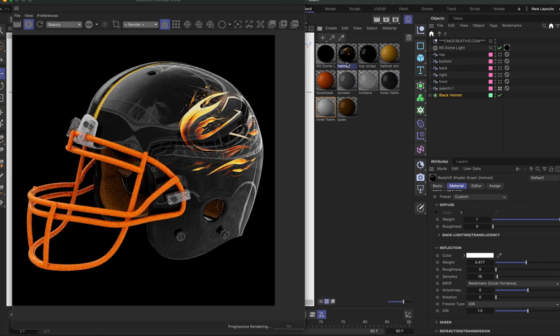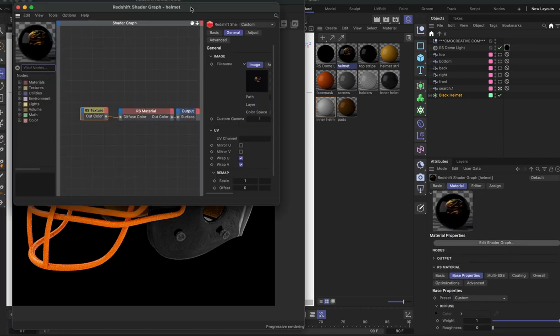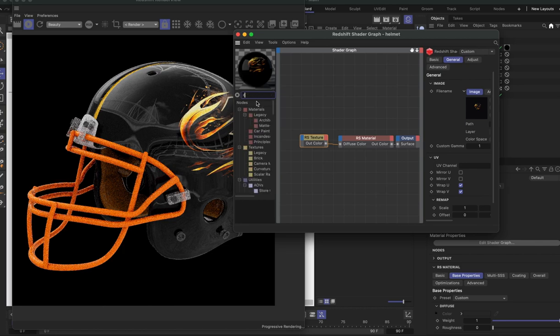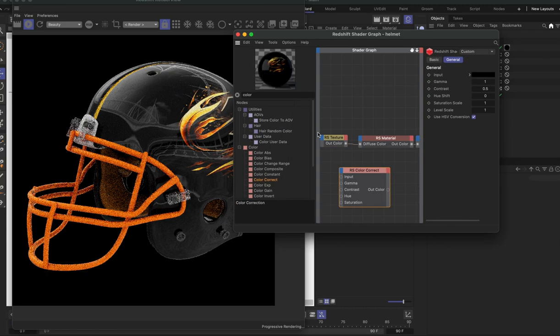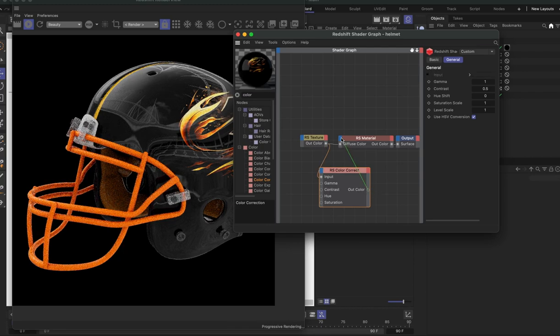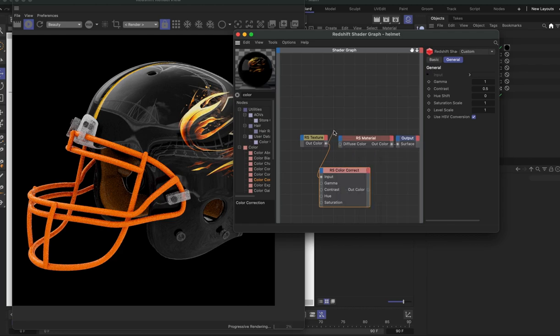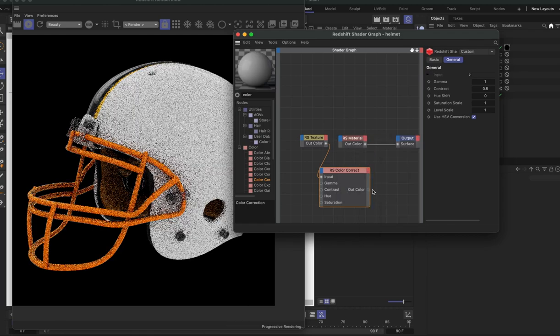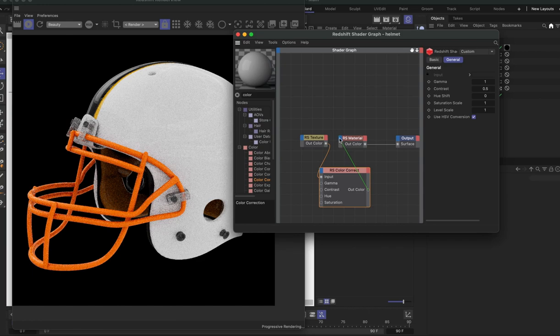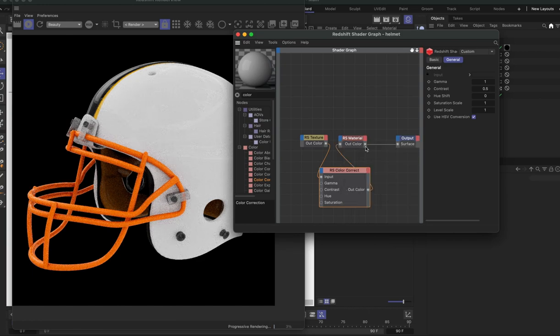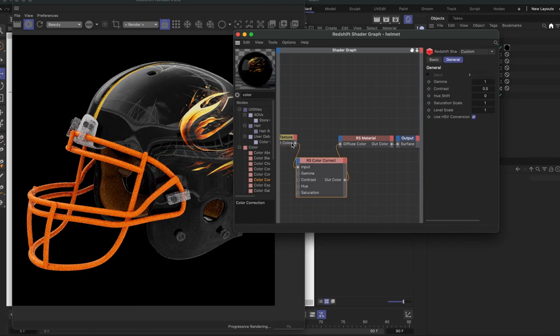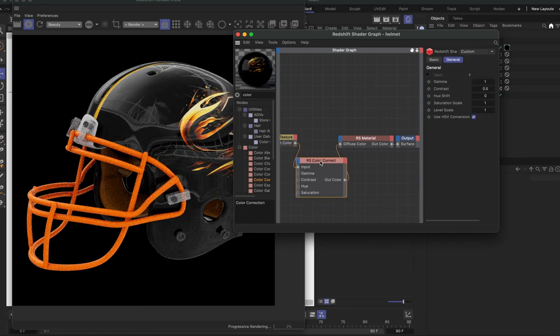You can also go into the helmet and then we can open the edit shader graph and we can add a color correct node. And then we would pipe the texture into the input here and then out color into the diffuse color. Right now it's already piped in there, so we just want to unplug it and then plug it in, drop the out color over the blue, base properties, diffuse color. That will bring a color correct node between our color map and the material.